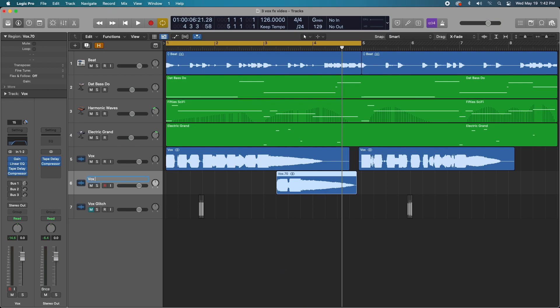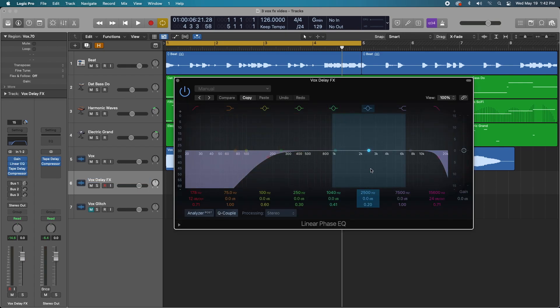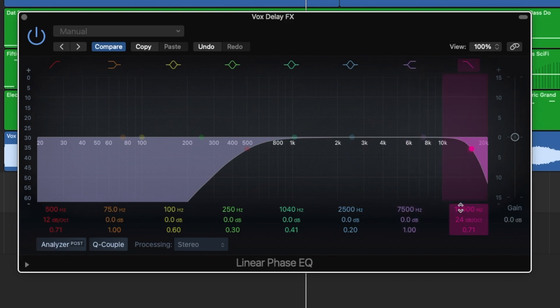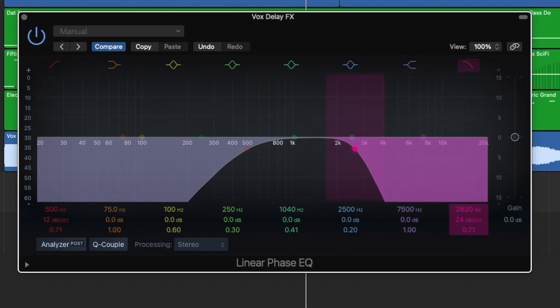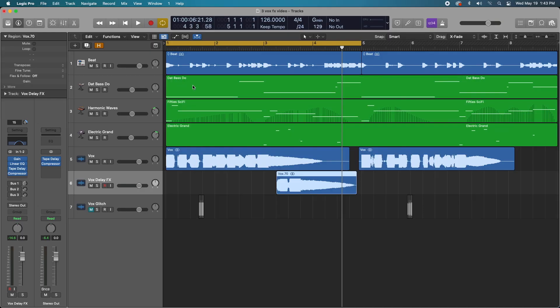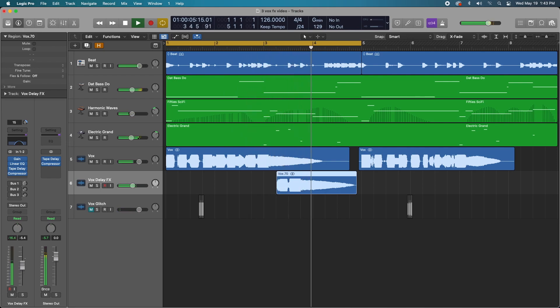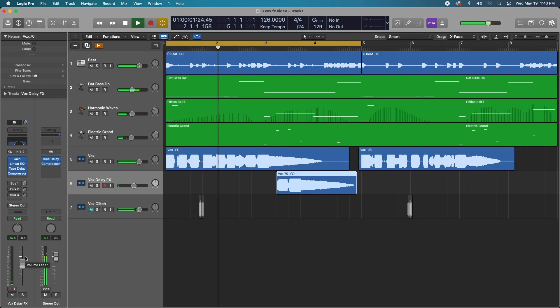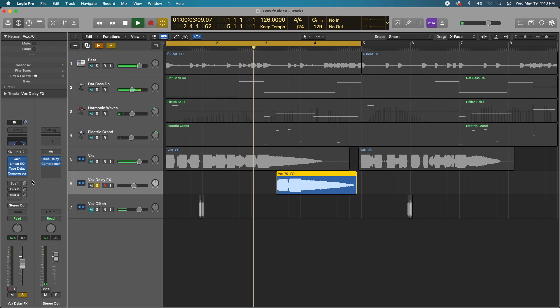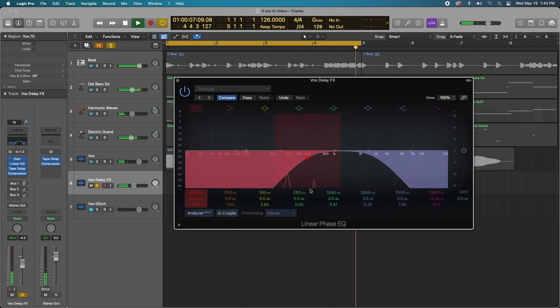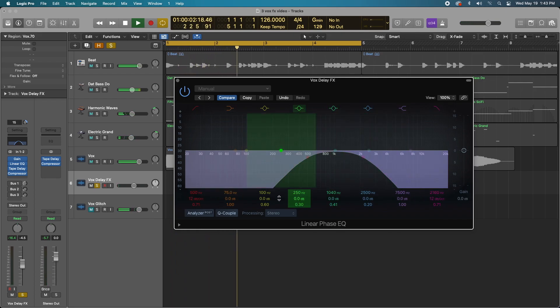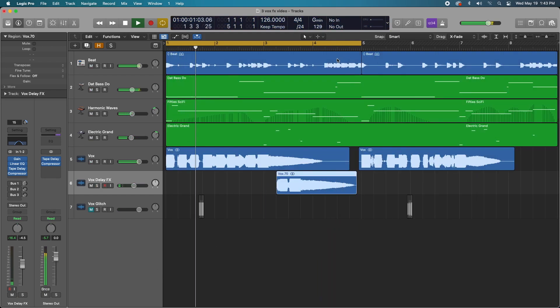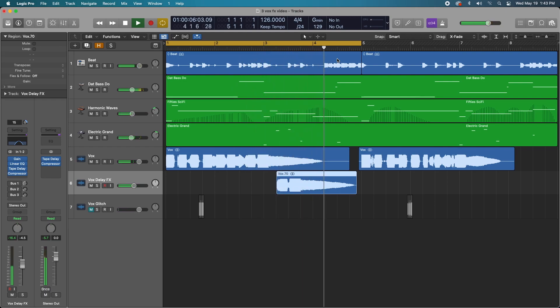So let's just label the track vocal delay. Let's go to our linear phase EQ. And what I'm going to do is increase the high pass filter to like 500 Hertz and the low pass to let's do 3000. Make the roll off maybe a little smoother. What we'll do is we'll bring that down in volume. Solo that out. There we go. Excellent.